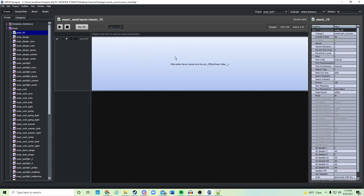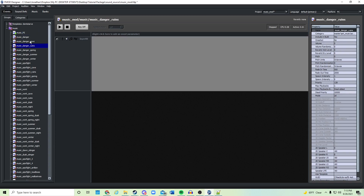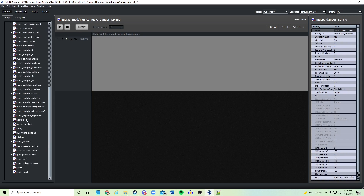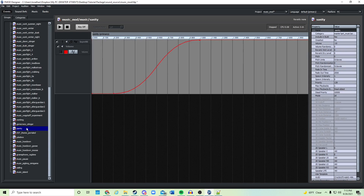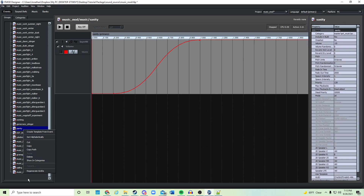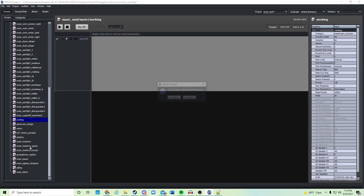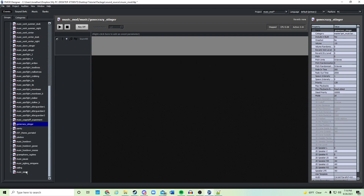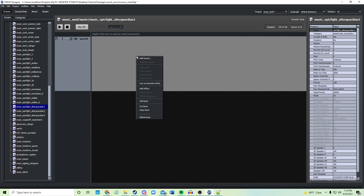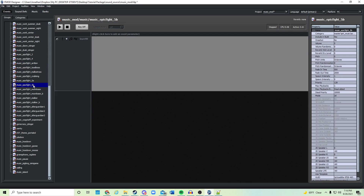That's everything you need to do — repeat this process for every single variable all the way to the bottom. If there's something you don't want to add a song for, like the insanity music, just right-click and delete it. By deleting it you don't have to worry about it, and it's better to delete unused variables so they don't interfere with the in-game music.